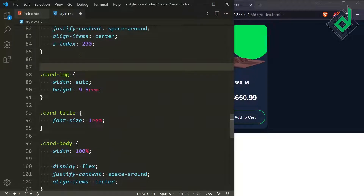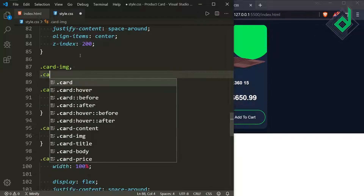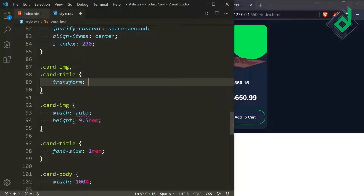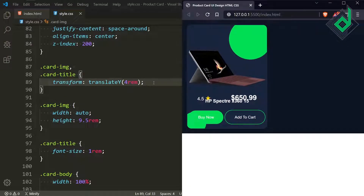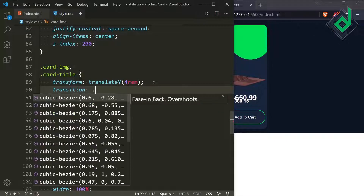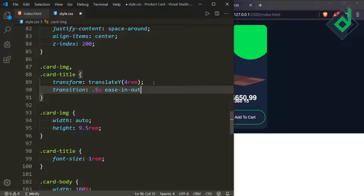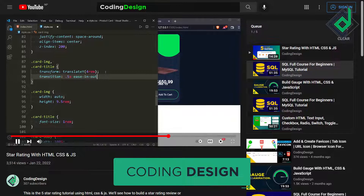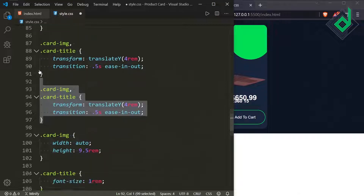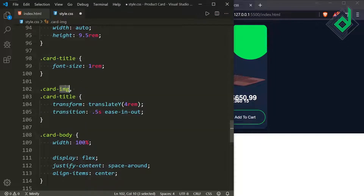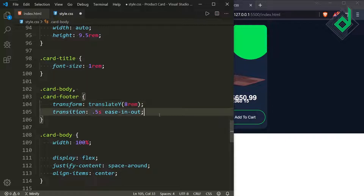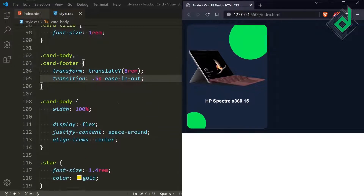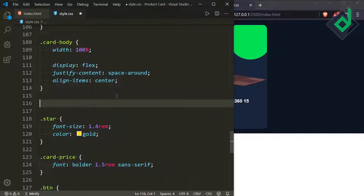For the class card-img and card-title, I'm sharing the same CSS and giving transform: translateY(4rem), with a transition of 0.5 seconds ease-in-out. Similarly for the class card-body and card-footer, give transform: translateY(8rem) with transition. The buttons and price are now hidden because the card has overflow hidden set, so overflowed elements won't be visible.